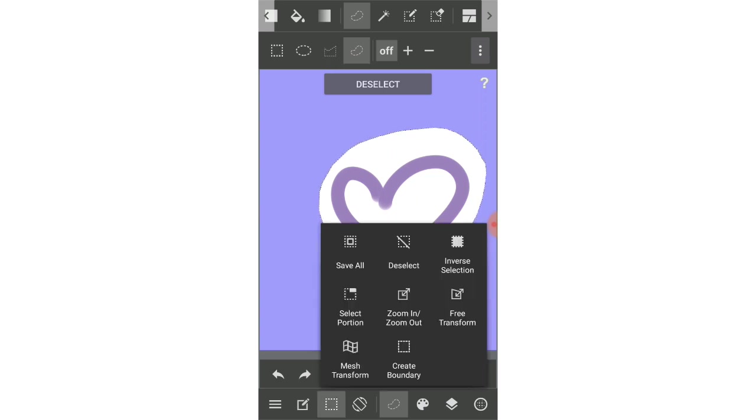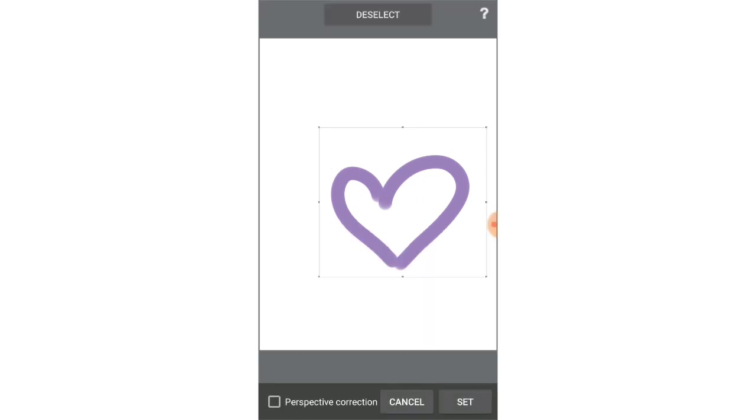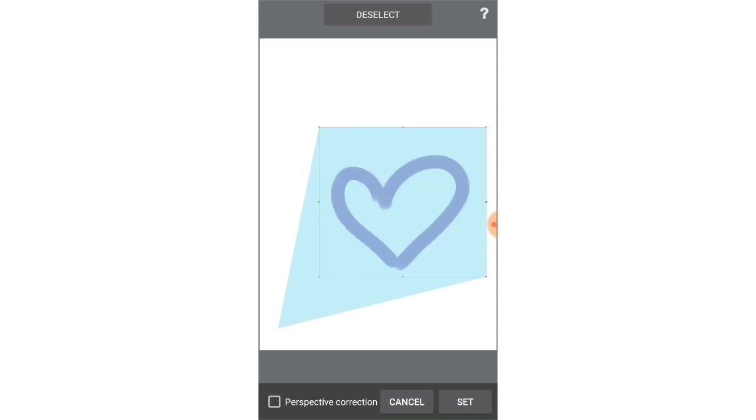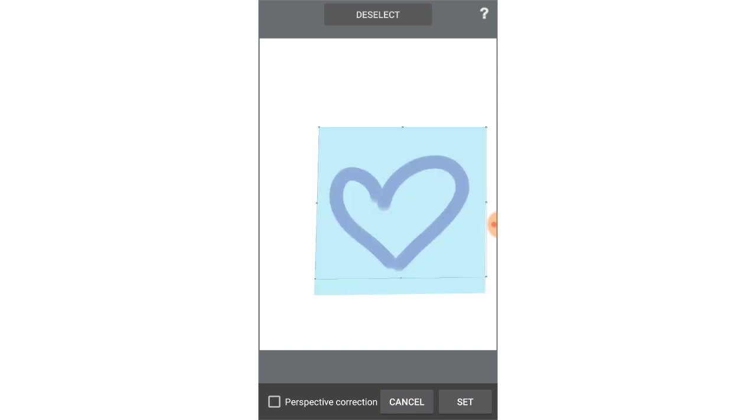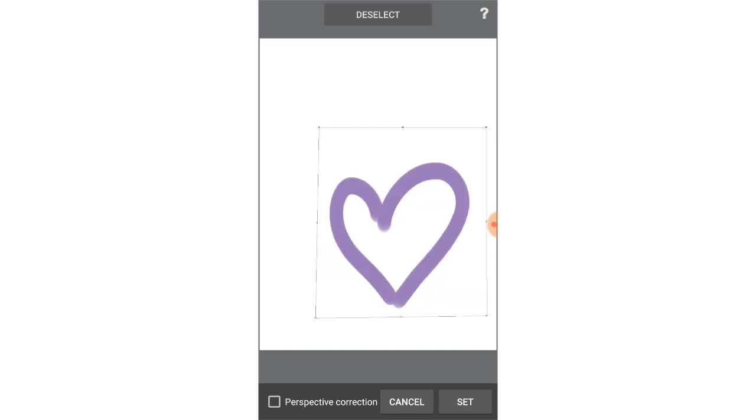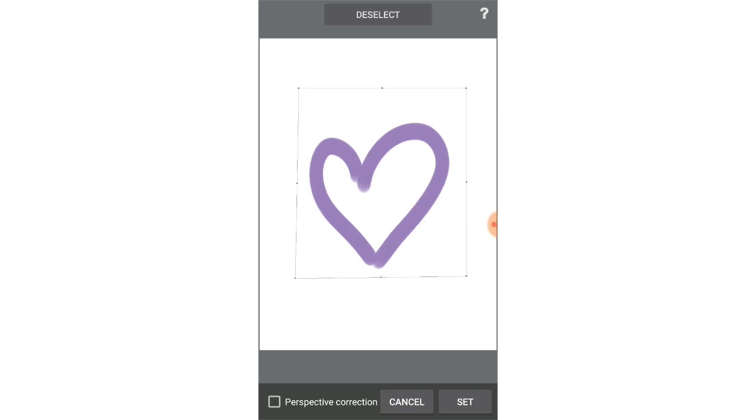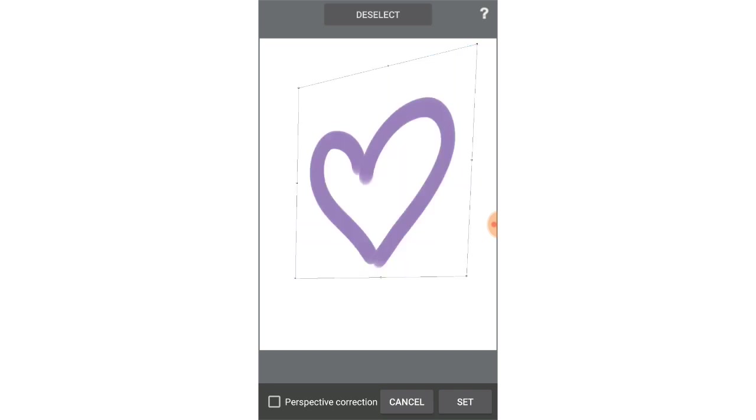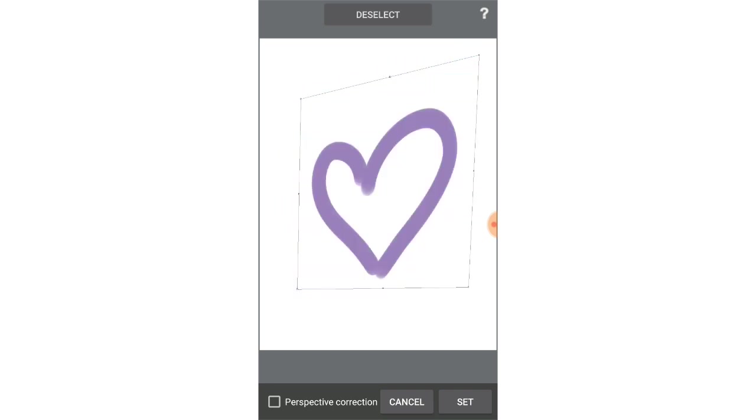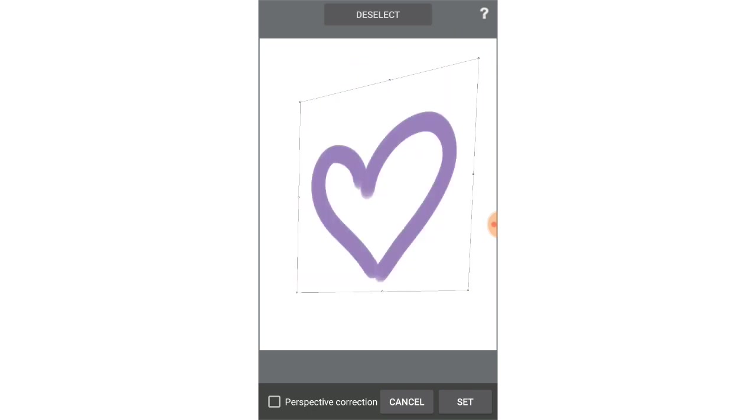Then I can see free transform and mesh transform. With free transform here, you will have a square around the heart and then you can hold and drag it like this. You can hold and drag it to move it until you feel satisfied.